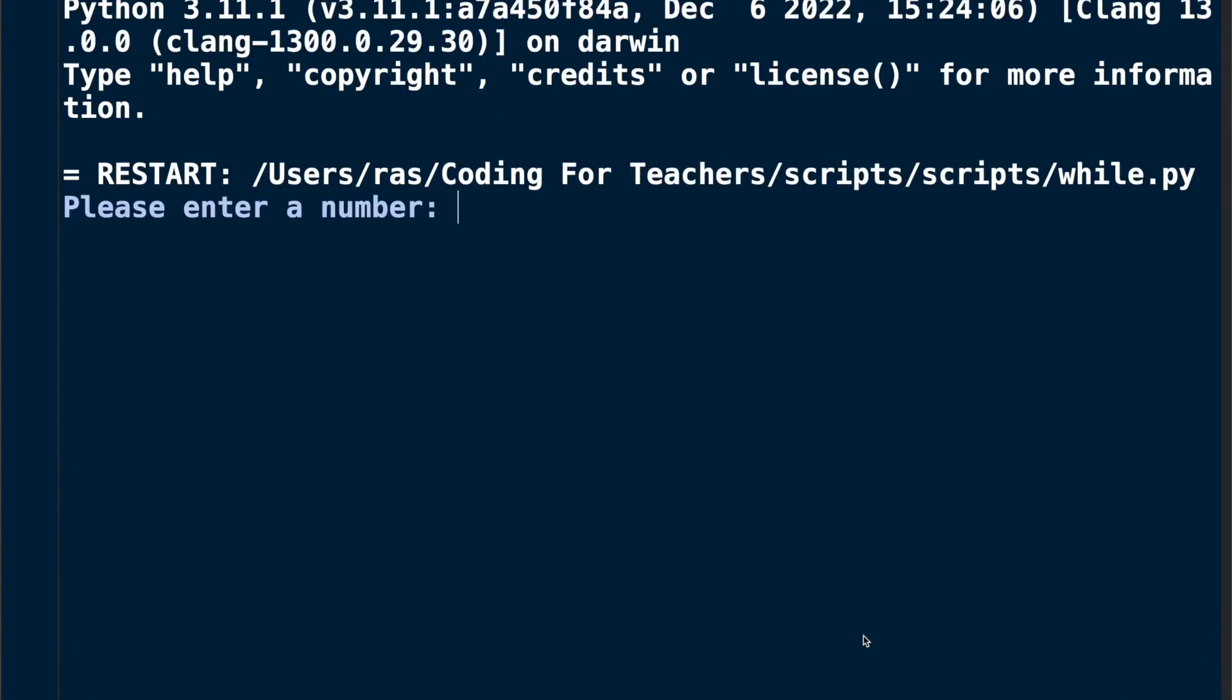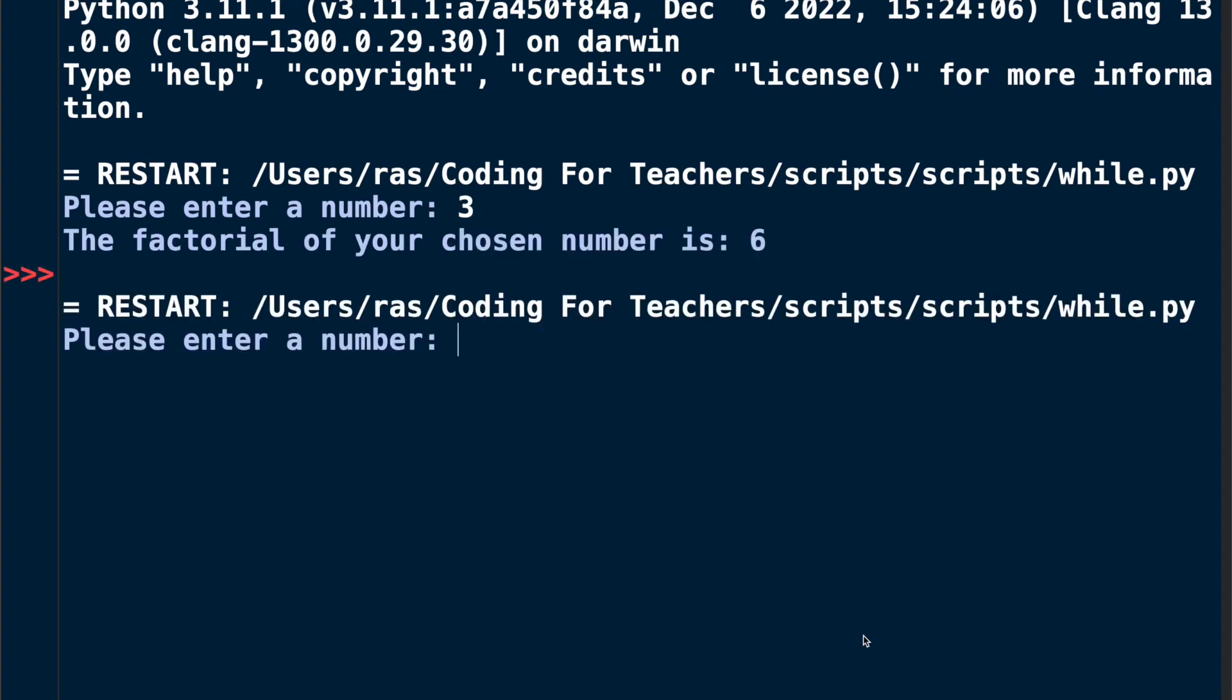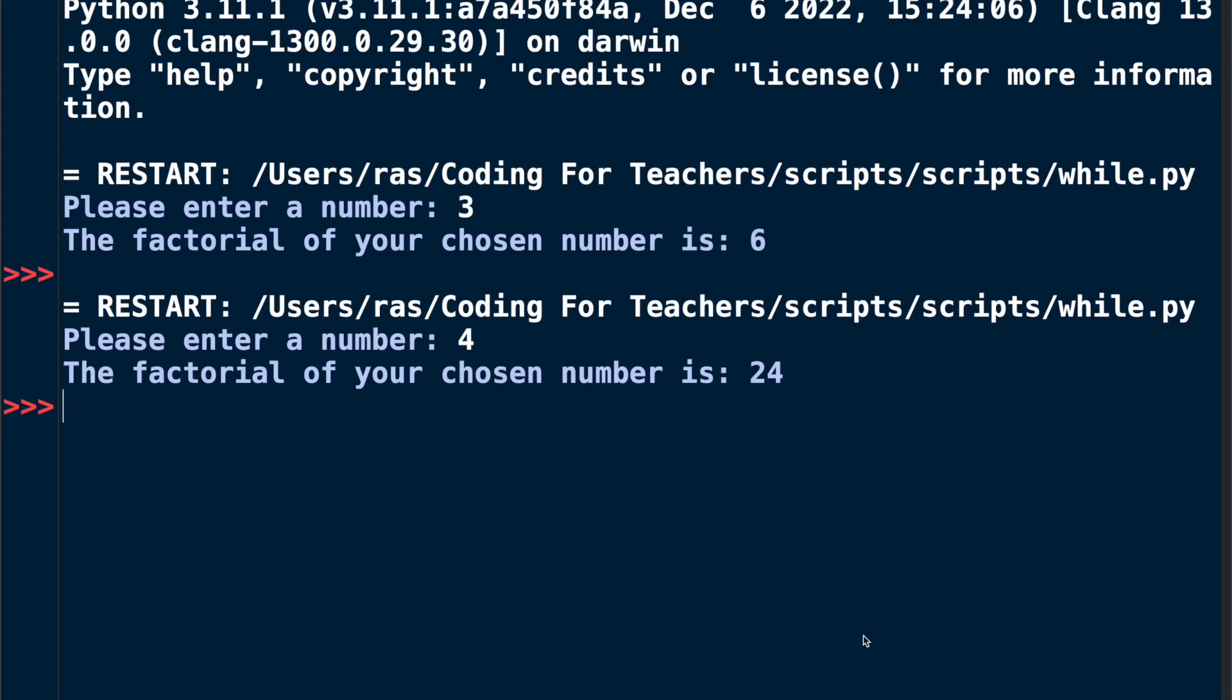Let's now test this. Please enter a number. I enter 3 and yes, the factorial of your chosen number is 6. I enter 4 and it is 24 indeed. Very nice.